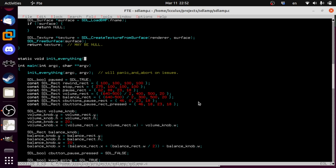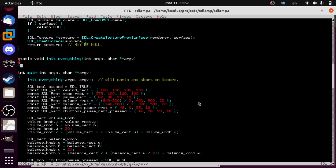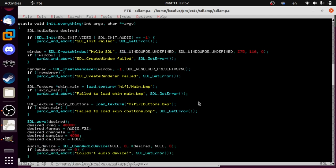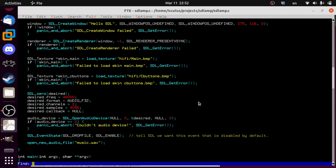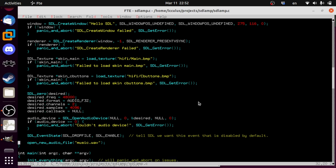We'll have an 'init everything' function — and yes, that's a ridiculous function name, but lots of programs have that. If init everything fails, we'll return one and make sure it calls panic and abort. We'll panic and abort on issues. Let's get all our initialization stuff into there so it's not in our mainline anymore. I don't think we're checking the command line right now, but it's good in your init function to have access to it in case you want it later.